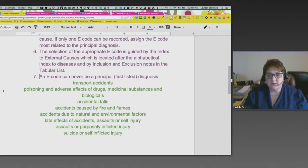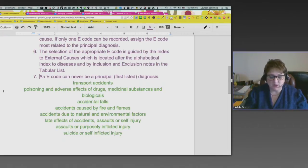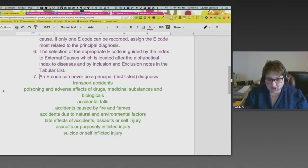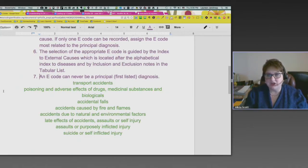Poisoning and adverse effects of drugs, medicinal substances, and biologicals. Poisoning because you took a prescribed medication but accidentally took it the wrong way — not the way listed on the label. Or you took it as prescribed but had an adverse effect, like breaking out in hives. This could also be poisoning because you collected plants in the woods and accidentally ate poison ivy — that would be a poisoning.